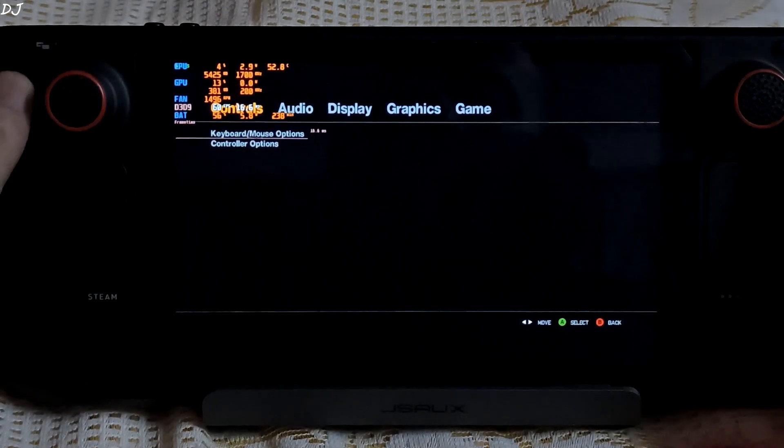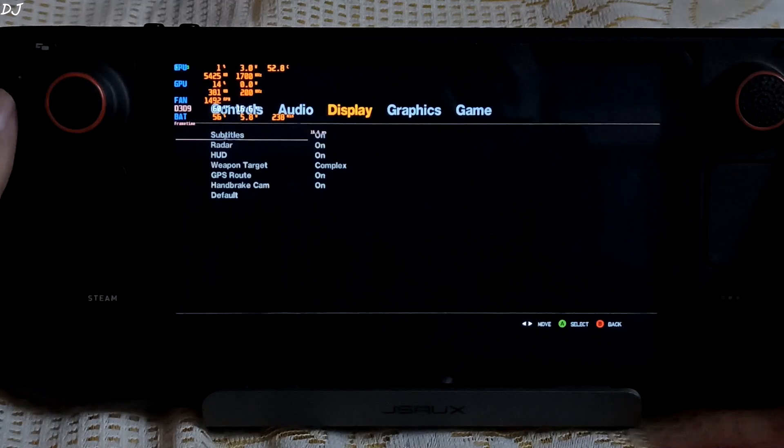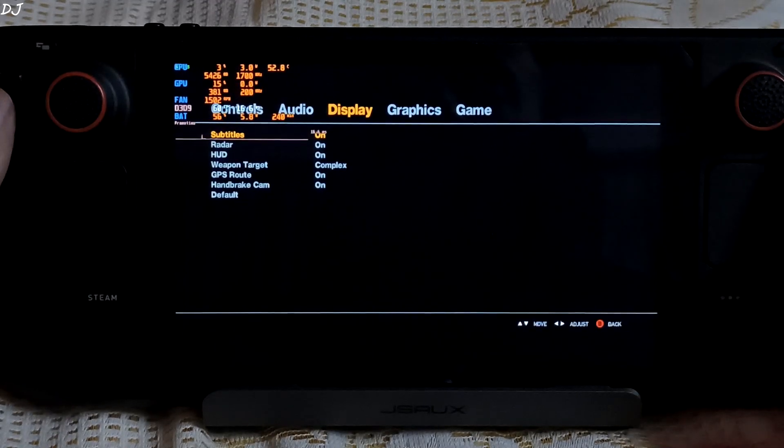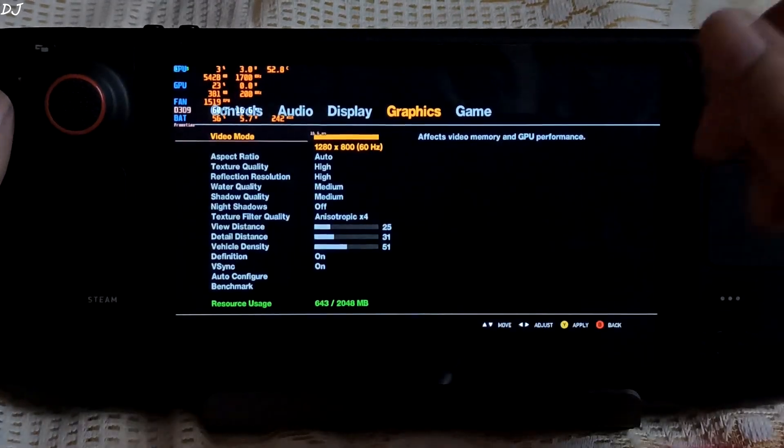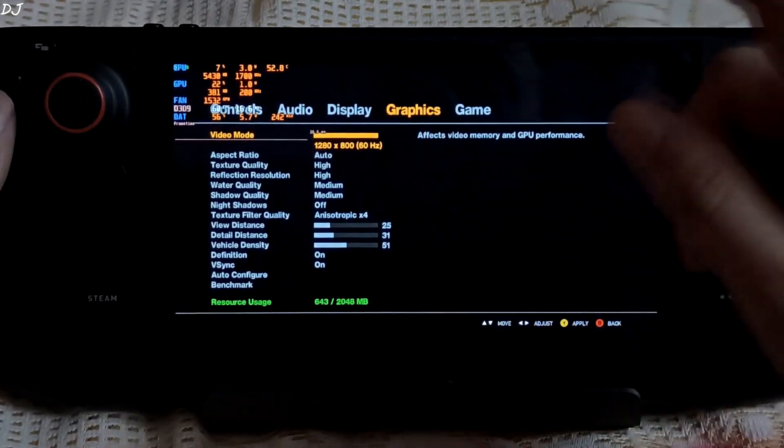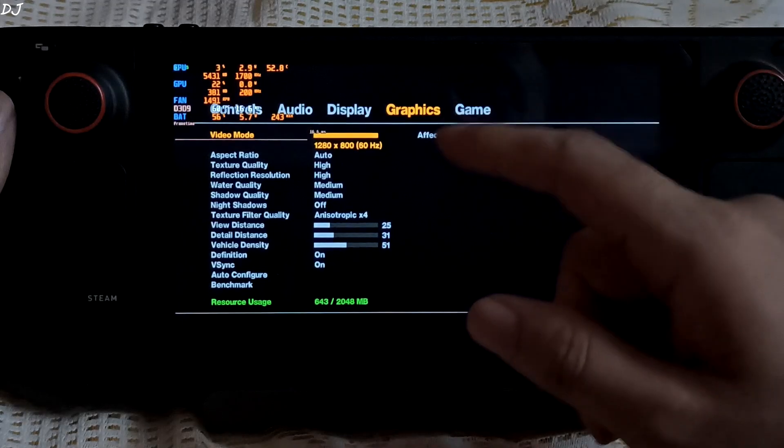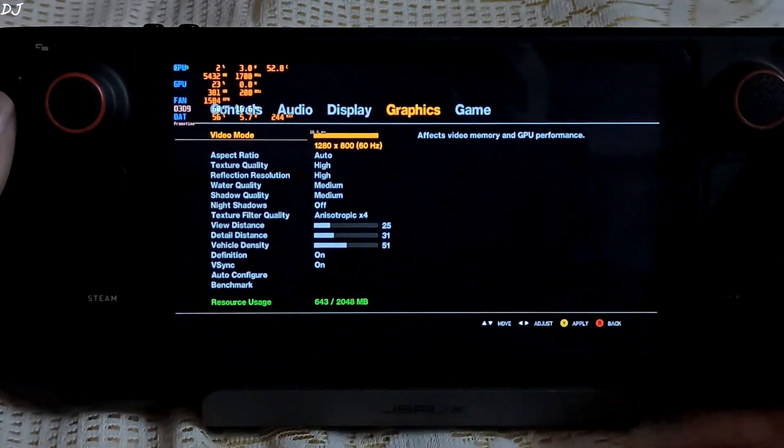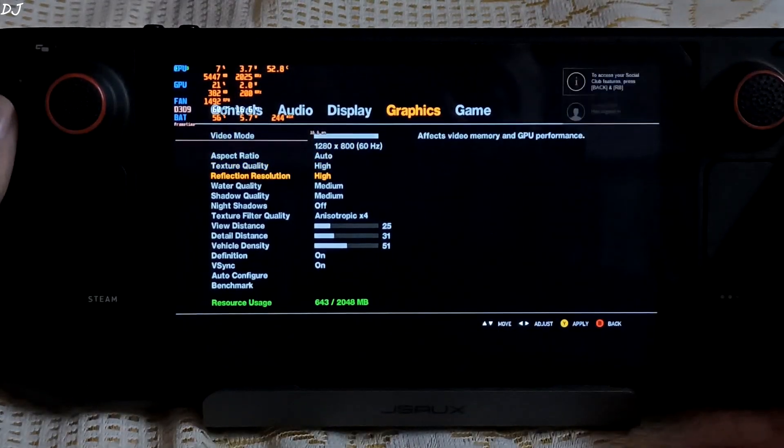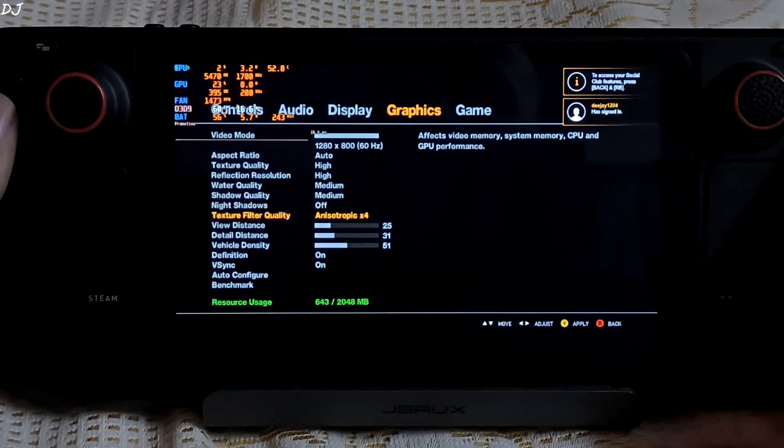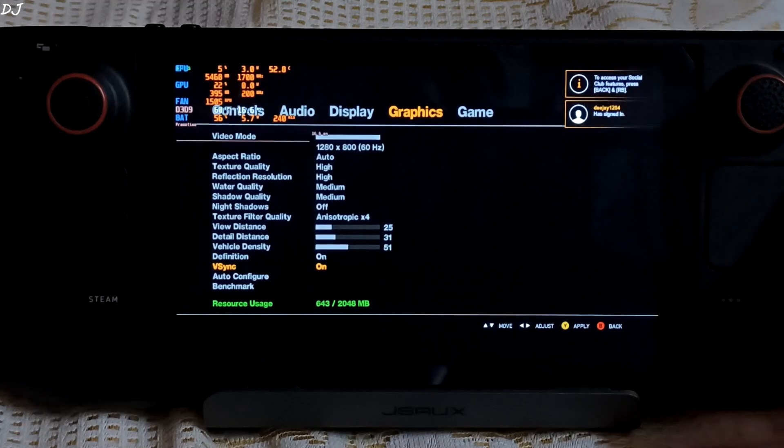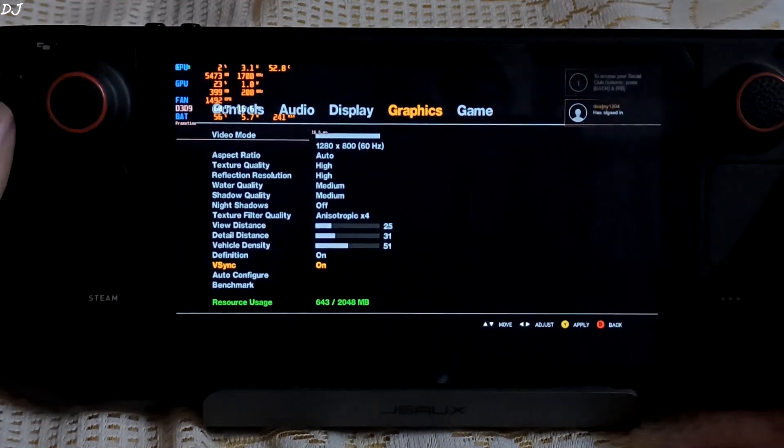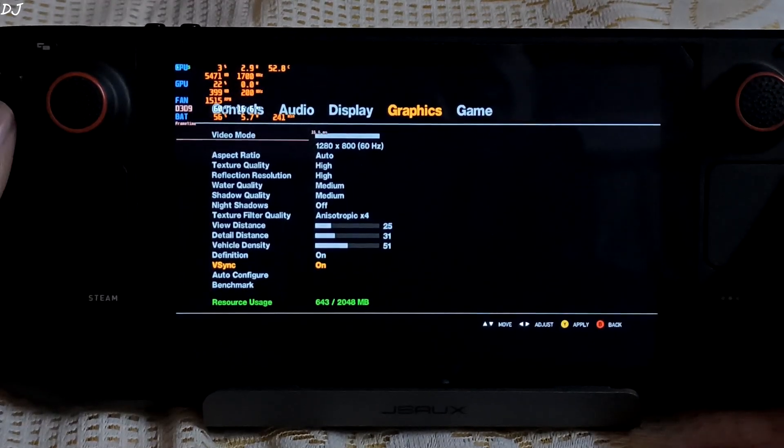I will show you the display settings. We will be targeting 60 FPS, 800p resolution, high to medium. Start the game.